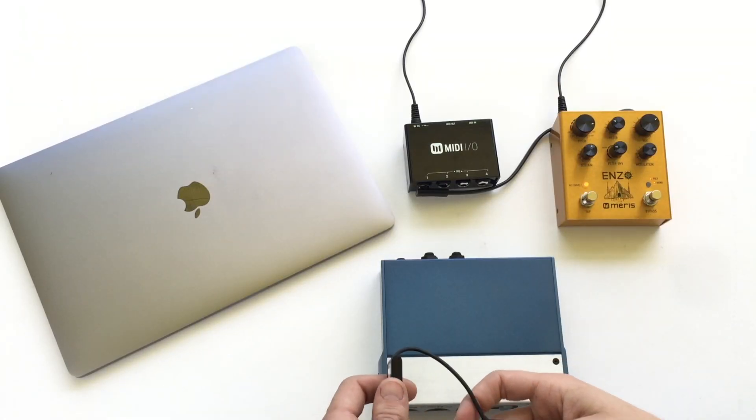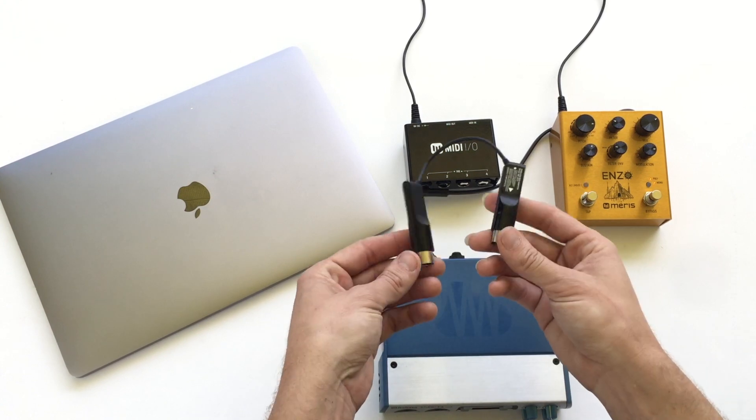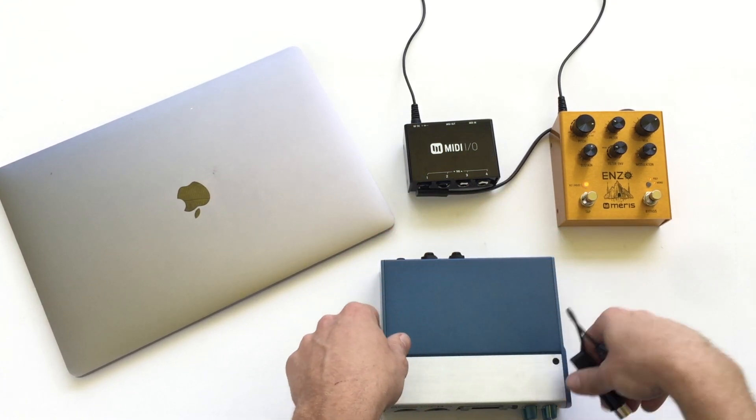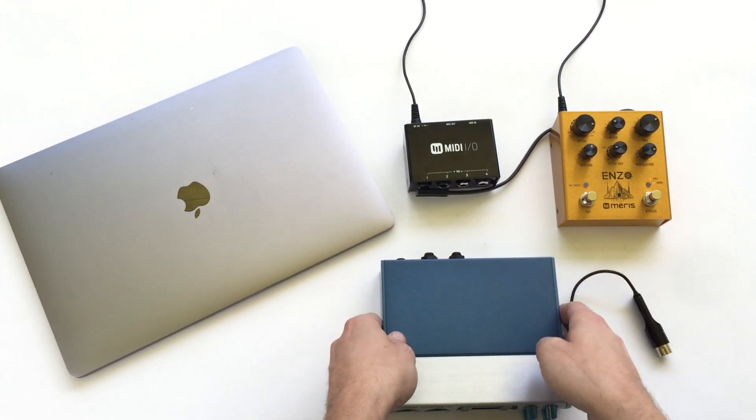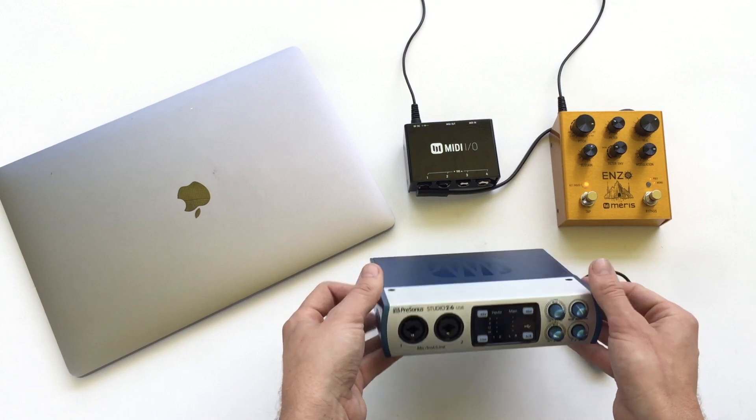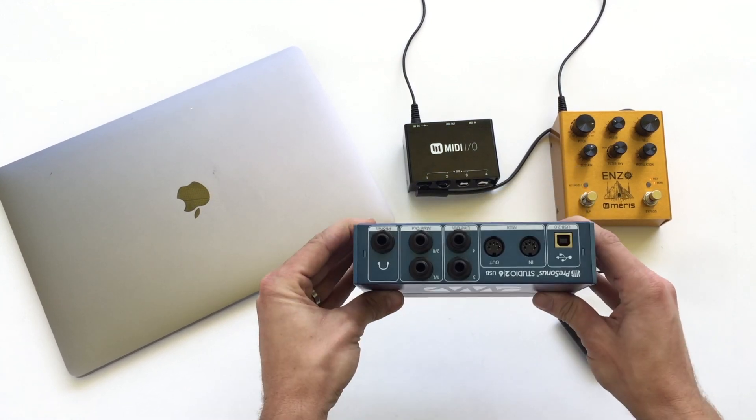You can connect your Maris pedals to your computer in a few ways, with a wireless MIDI Bluetooth adapter or a MIDI compatible interface.